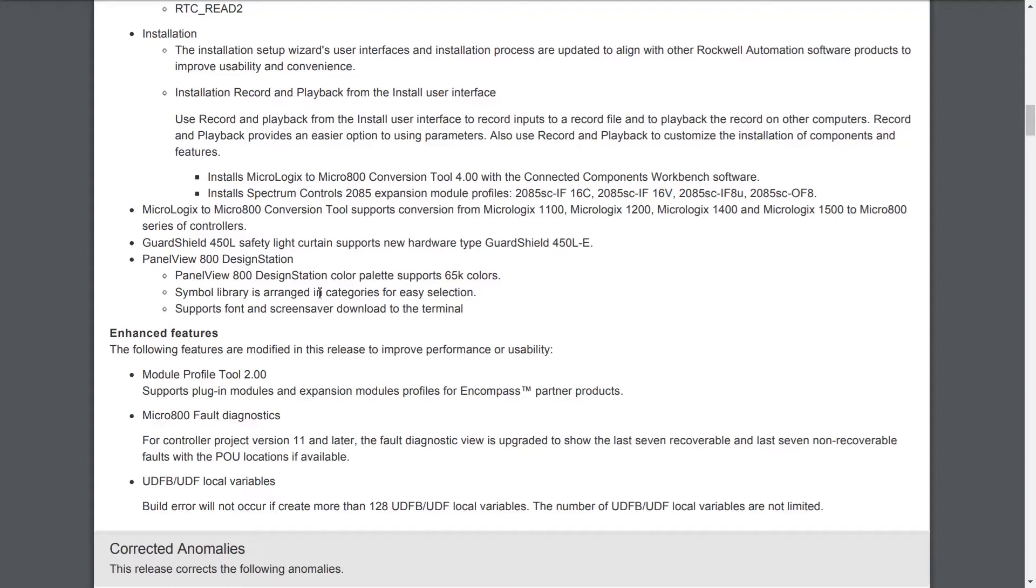The installer now includes several Spectrum Controls expansion modules, including the IF-16C, the IF-16V, the IF-8U, and the OF-8.